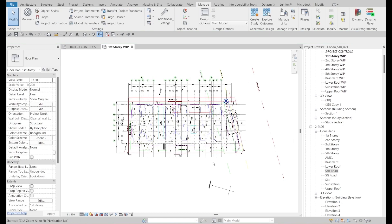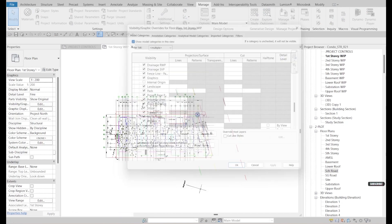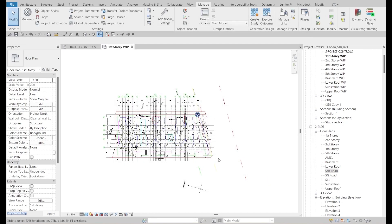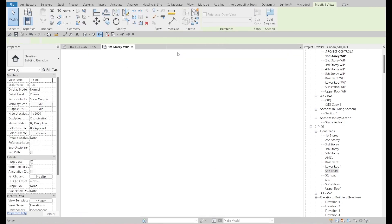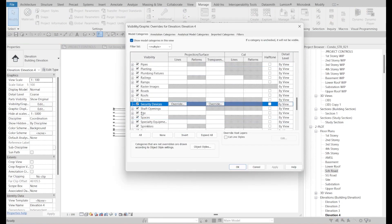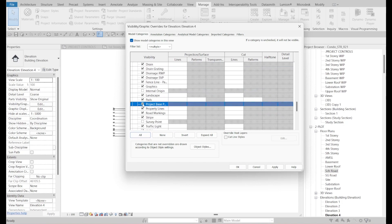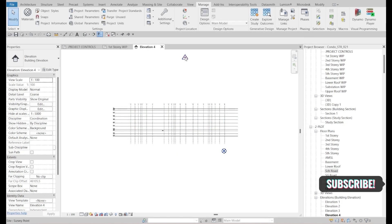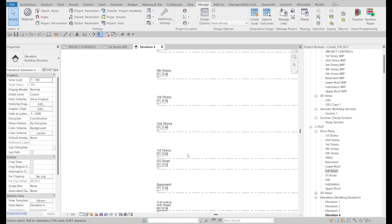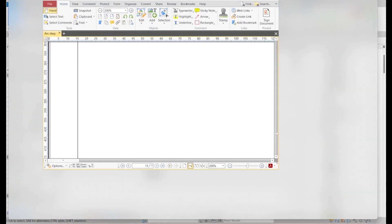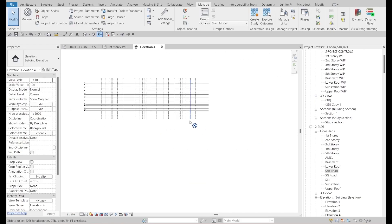Now I need to find the Survey Point. It seems to be hidden — possibly outside the view range. Go to the elevation view to find it. Turn on only the Project Base Point and Survey Point in the visibility settings. In the elevation view, uncheck unnecessary items. The first story level should be at elevation 22.8 meters based on the project information.